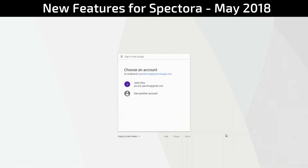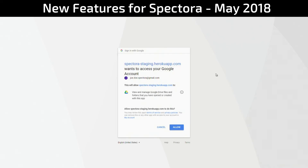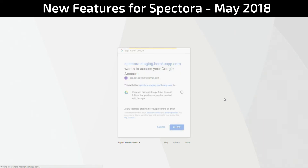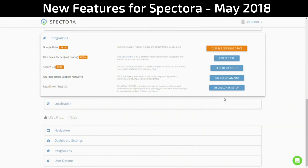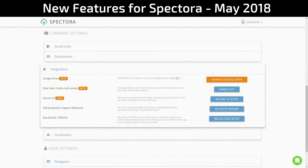Let's go ahead and do so now. It'll bring you to this screen — you likely only have one account, so click on that one. It will ask you if it's all right that Spectora accesses your Google Drive, as well as views and manages the files it creates there. We'll go ahead and click Allow. If you do not click Allow, you will not have the feature, so please click Allow if you do desire the Google Drive integration. And there you go — we have Google Drive integration.